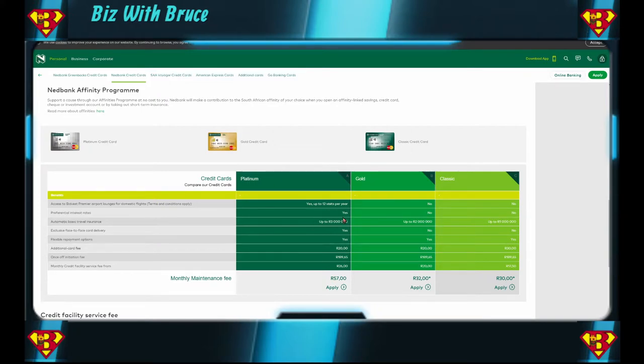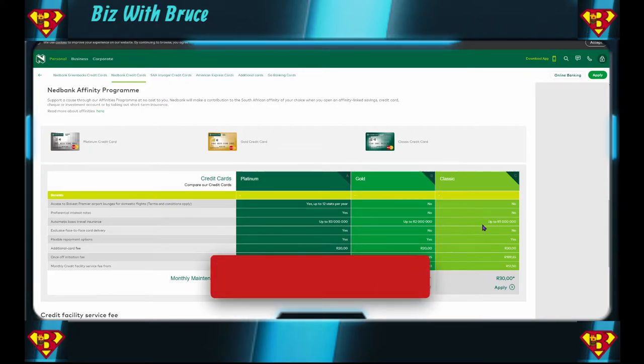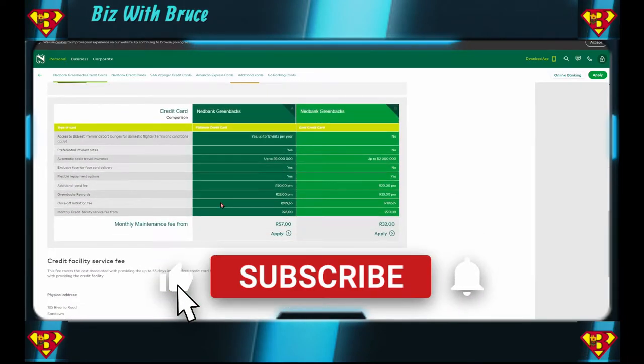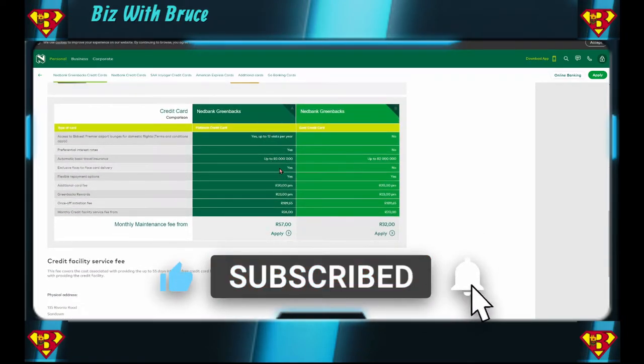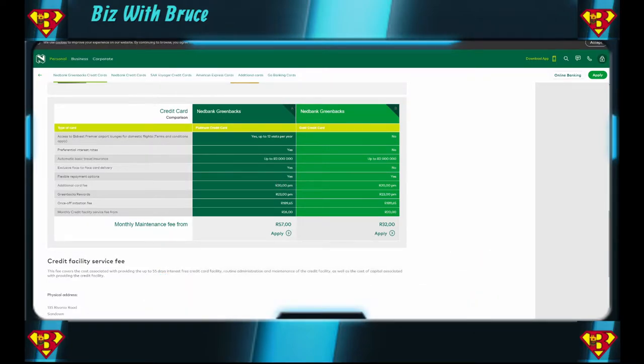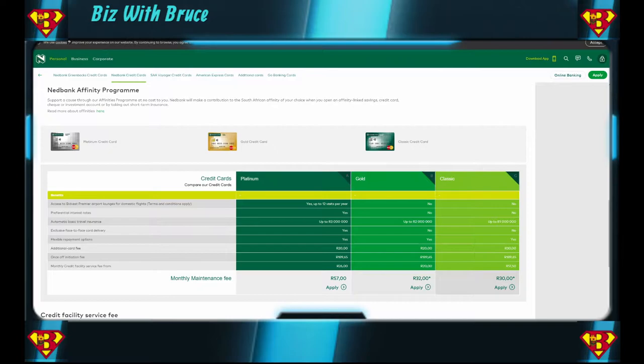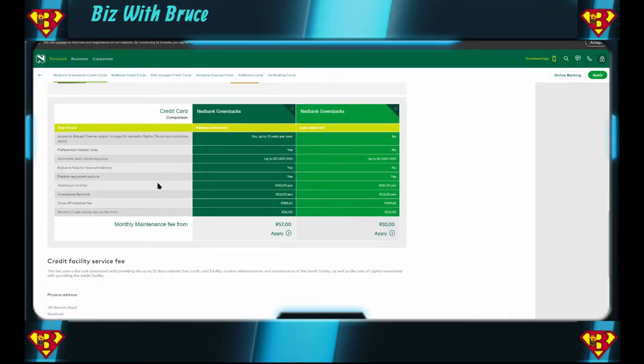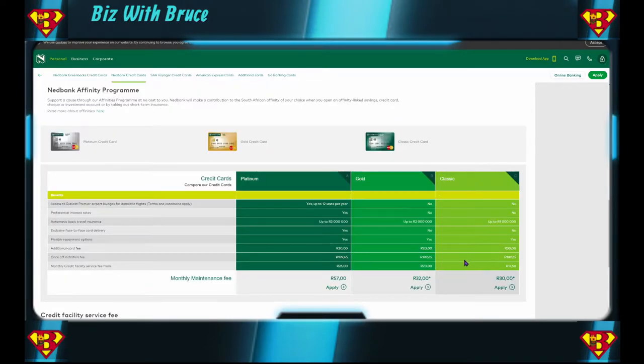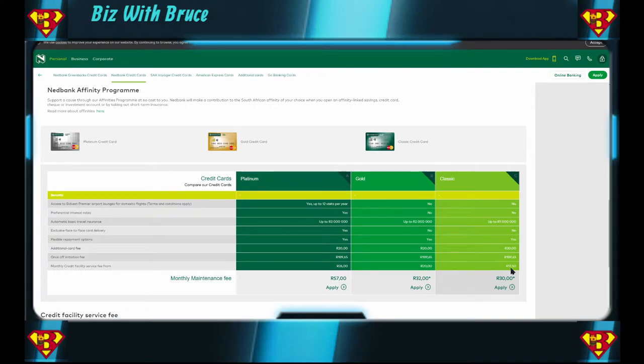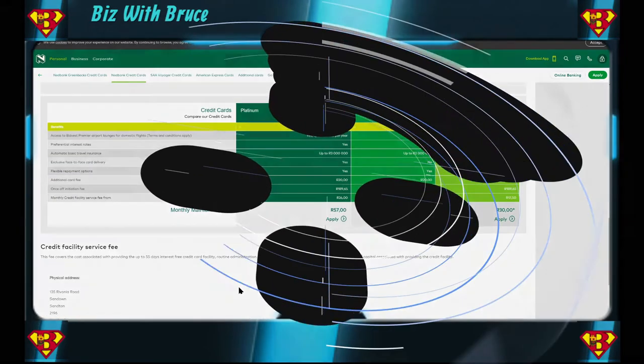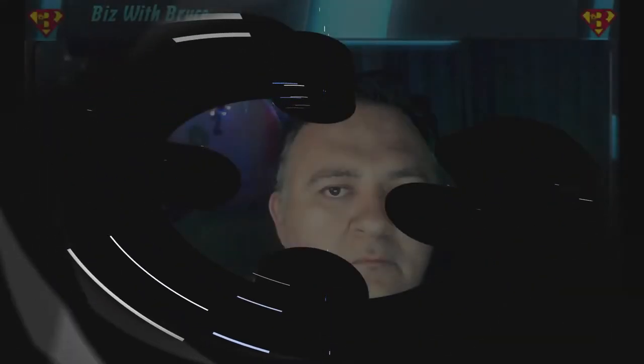Preferential interest rates 3 million, 2 million, 1 million. Just look at this one also, there's 12 preferential, 3 and 2. Flexible payment options across the board. Does not look like the Nedbank credit card itself has the Greenbacks option. Only the Greenbacks credit card has a 23 bucks per month in there. Once off initiation fee is across the board the same price. The monthly credit facility fee, 26 for Platinum, 20 for the Gold, and 17.50 for a Classic. And the monthly maintenance, 57, 32, and 30 respectively. We'll still look at the rest of the credit card options but out of these ones, the Greenbacks Gold or the Greenbacks Platinum is better than the Nedbank Gold and the Nedbank Platinum. Let's look at the rest of the credit cards.